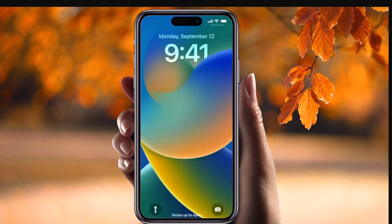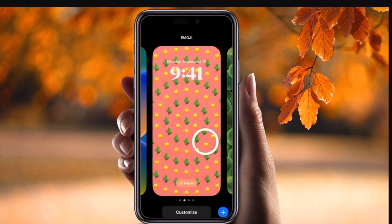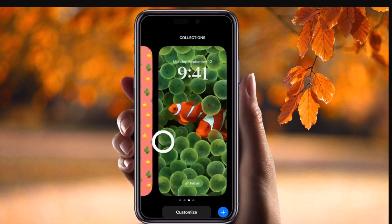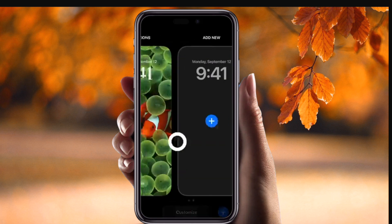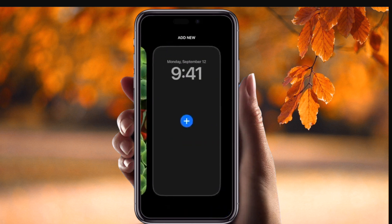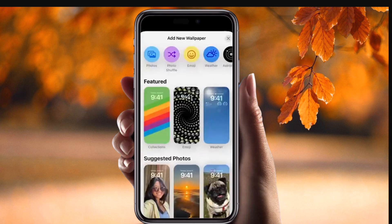Simply long press on the screen, then you can change your screen look. Here is a customized iPhone lock screen I already created. If you want to create a new one, just press the add button.